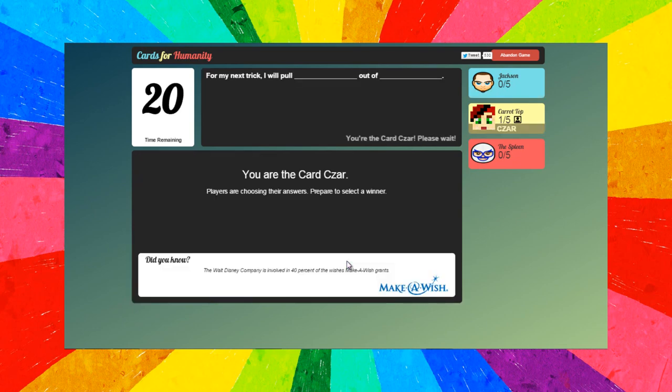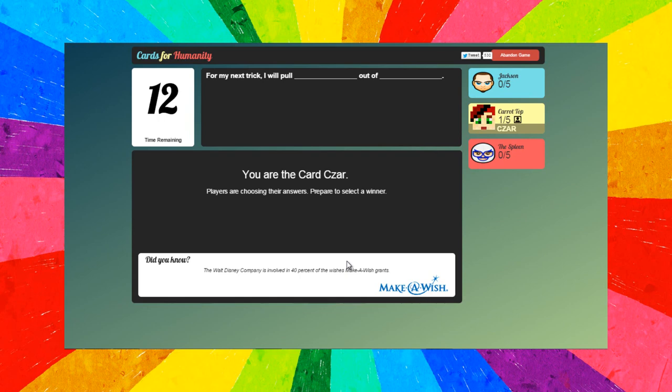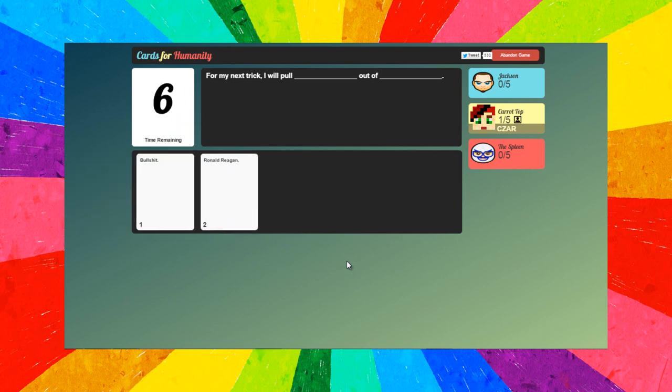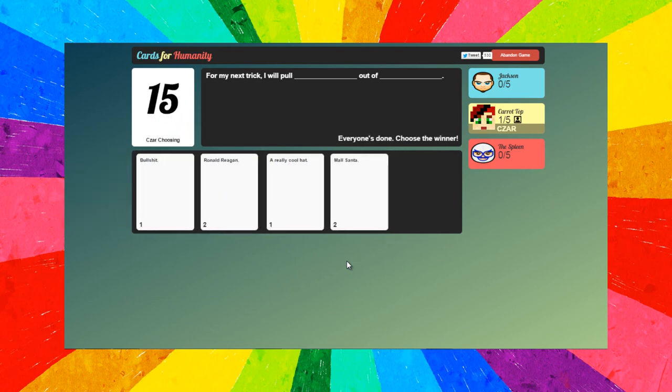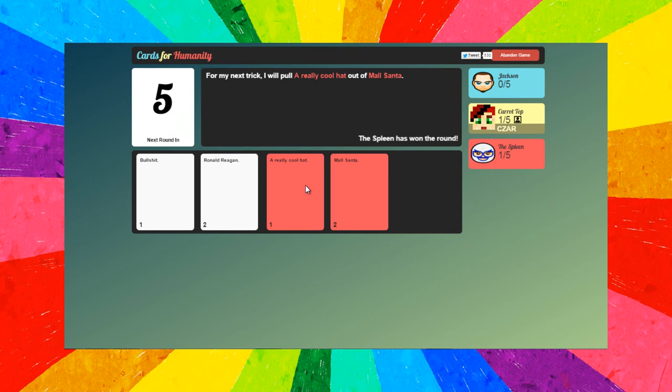All right, so my turn to be the card czar. For my next trick I will pull blank out of blank. I'm gonna put bullshit out of Ronald Reagan or a really cool hat out of the mall Santa. Ah, I think Ronald Reagan's already done that, so let's go for the mall Santa.